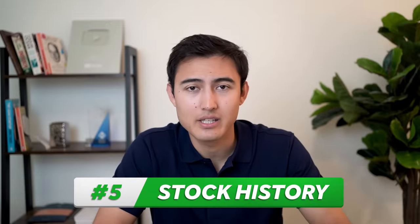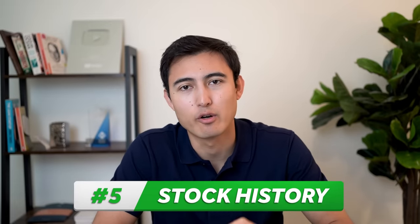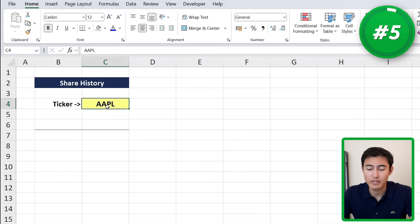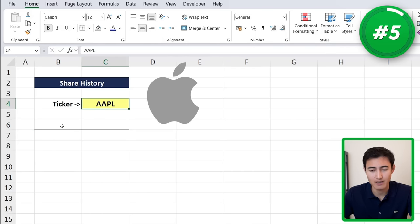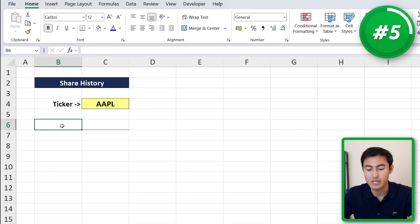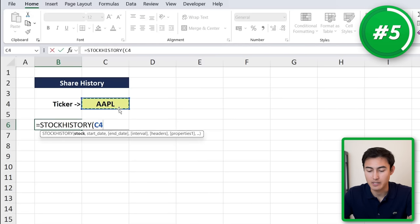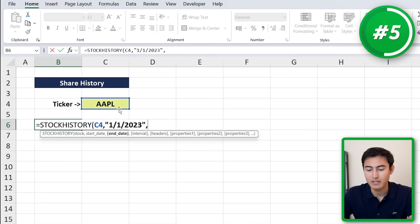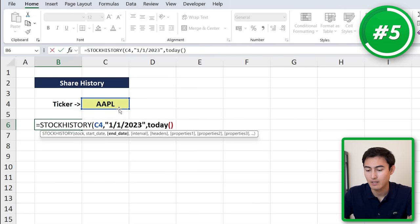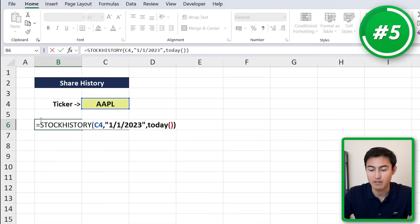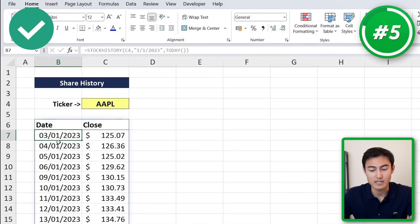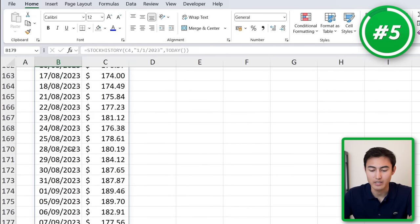Moving on to number five: similar to the Stock Data Type, we have the STOCKHISTORY formula. Suppose we want Apple's historical share price — ticker AAPL — from January 1st until today. We type equals STOCKHISTORY, the stock is the AAPL cell, the start date in quotations is January 1, 2023, and the end date uses the TODAY formula so it always finds today's date. We close the parenthesis and hit Enter, and it returns the share price for each day up until today.